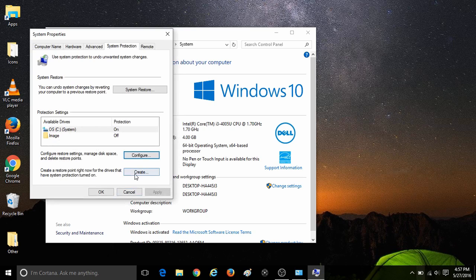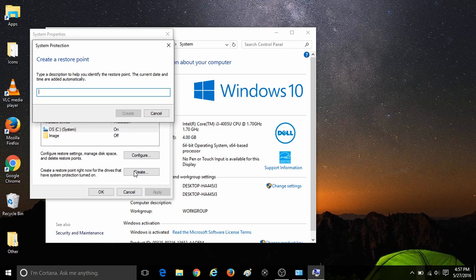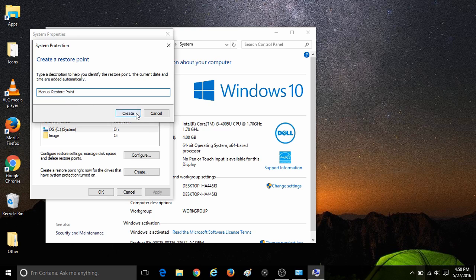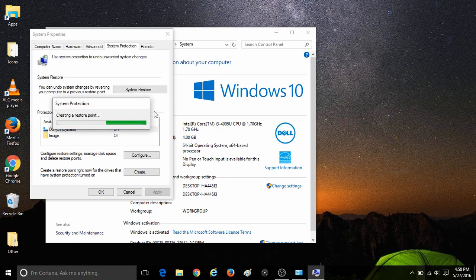To create the restore point, simply click on the Create option here. Then you will need to type in a name for the system restore point. Once that is done, click on Create. It will then begin to create a system restore point for the computer, and this process may take a few minutes.